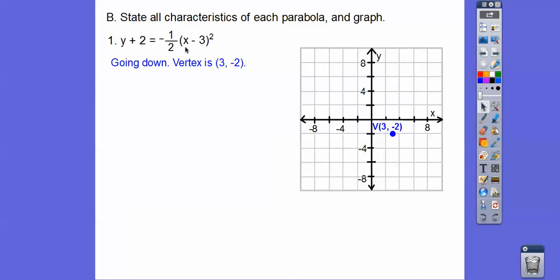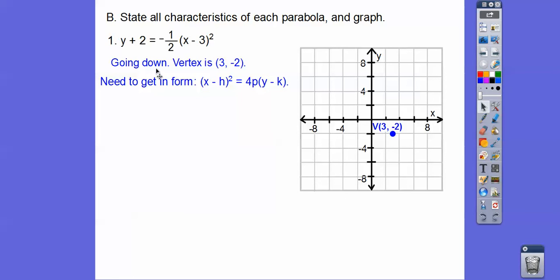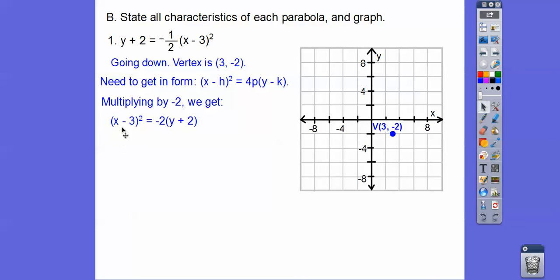Since x is being squared, we get it in our standard form. Multiply by negative 2, then flip it around — x squared on this side and y plus 2 on the other — giving us negative 2 times y plus 2. Flipping both sides of an equation is called the symmetric property. So 4p equals negative 2, and dividing by 4 gives p equals negative one-half.